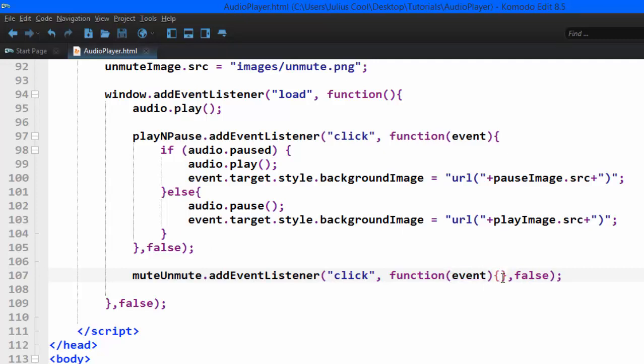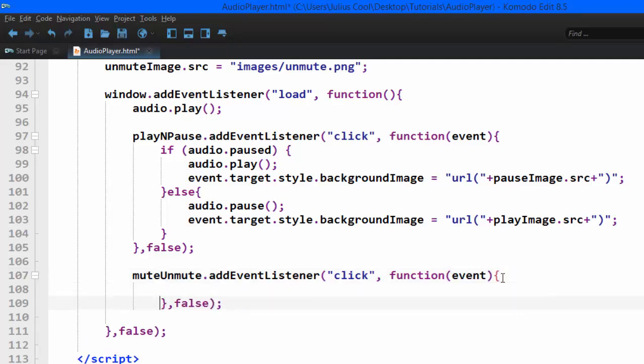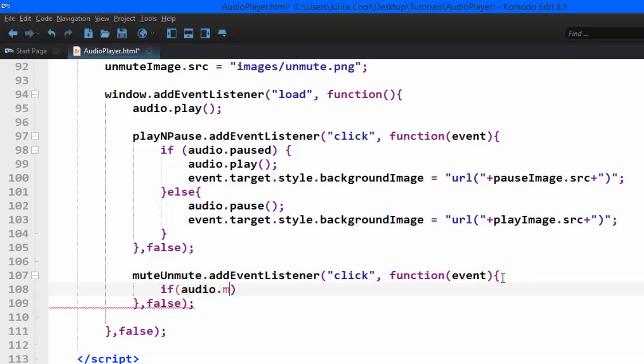So how are we going to do this? We're going to check whether the audio is muted. So we're going to add the if statement. If audio.muted, this one returns a boolean, either true or false. If it's muted,